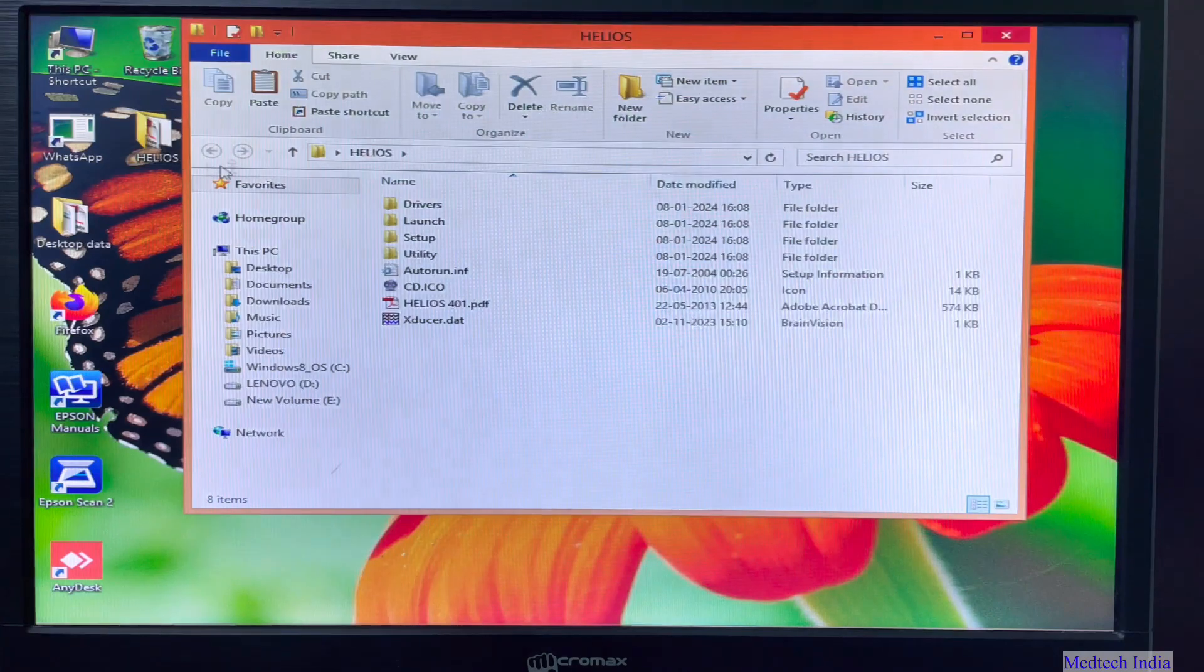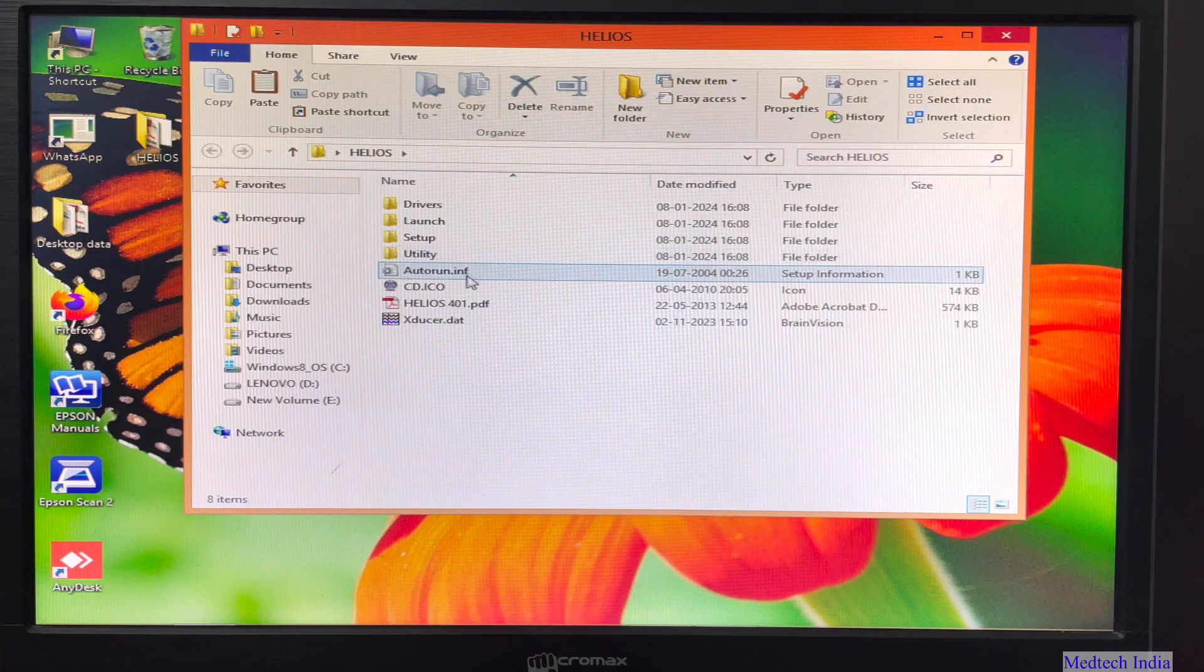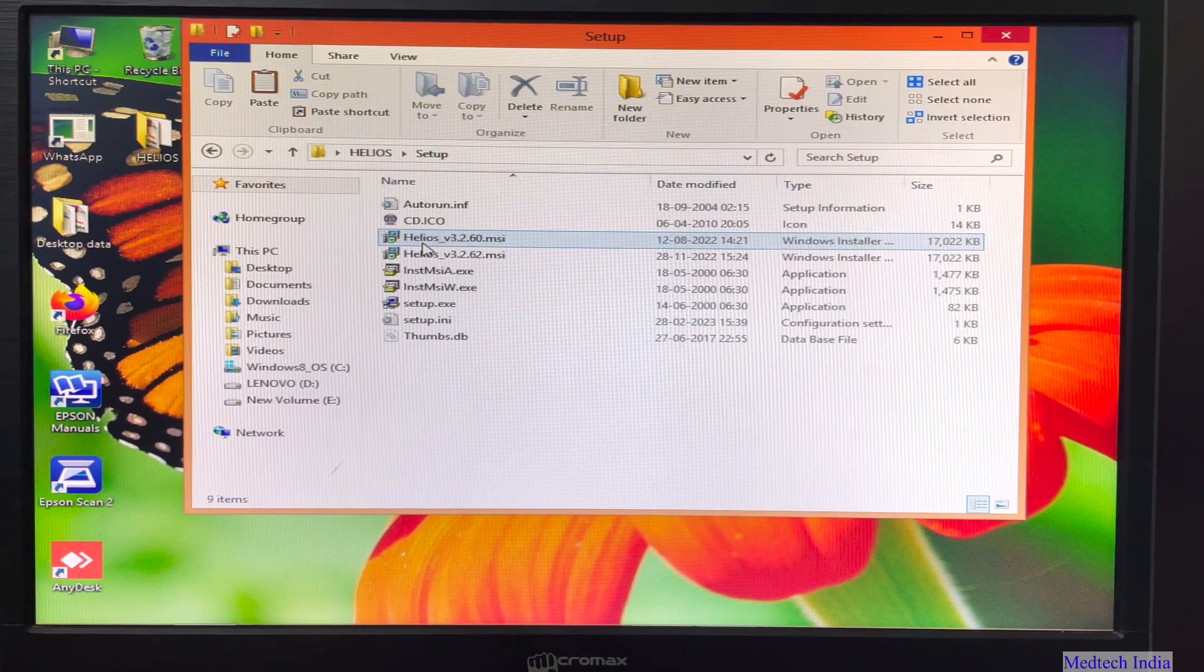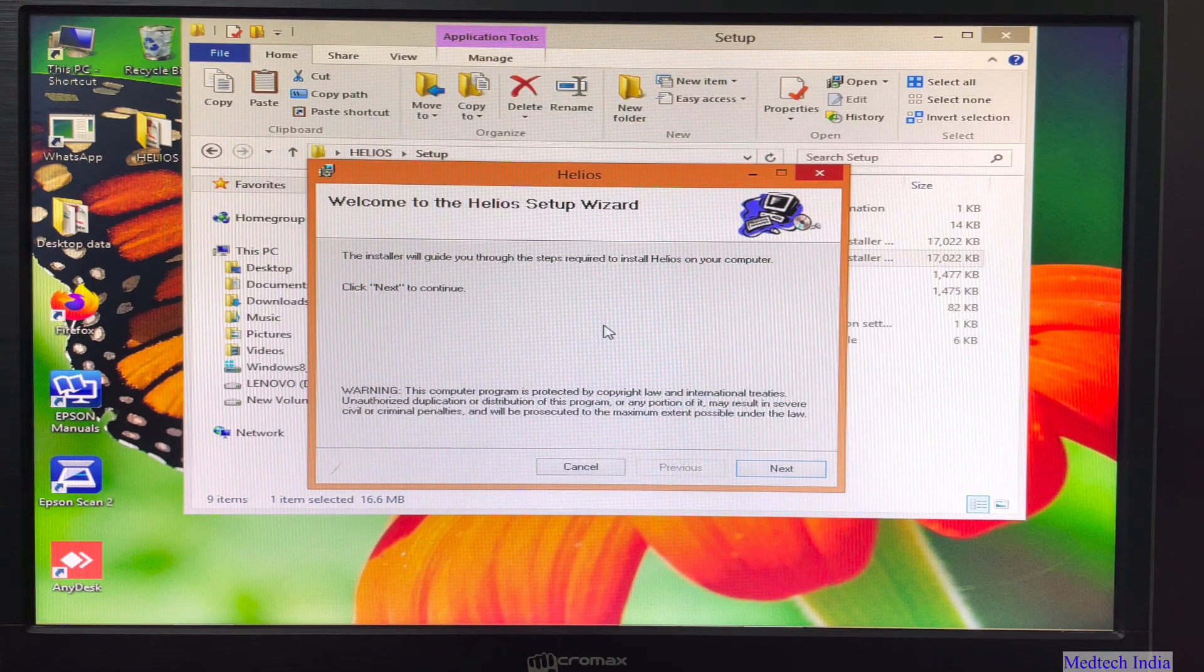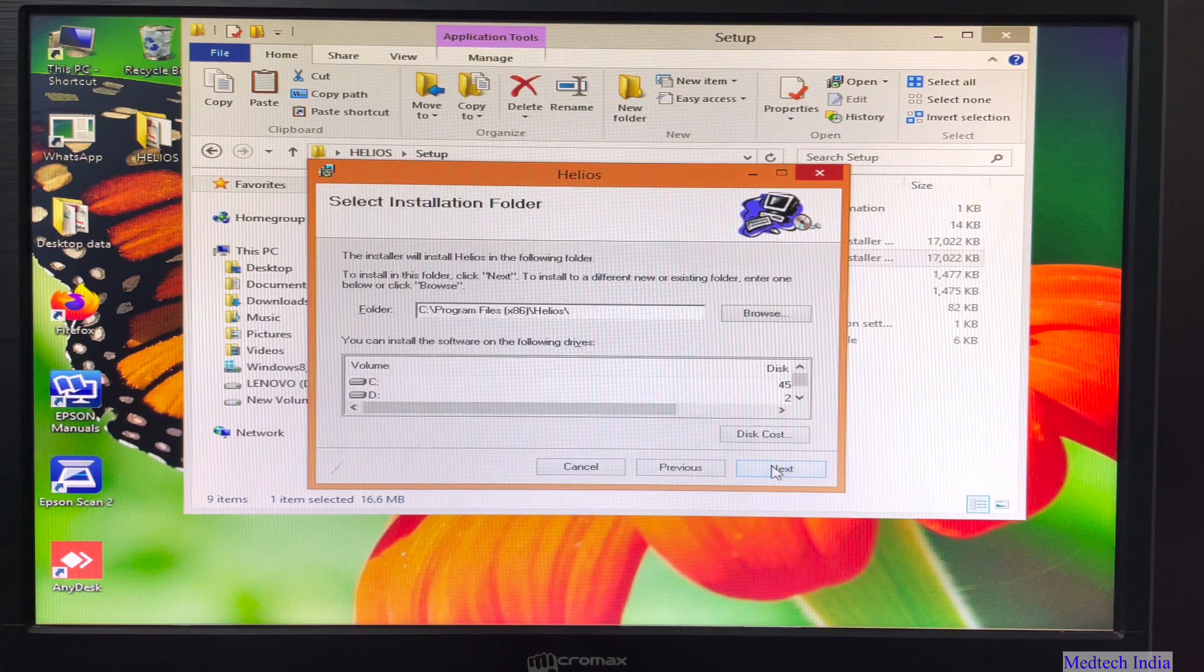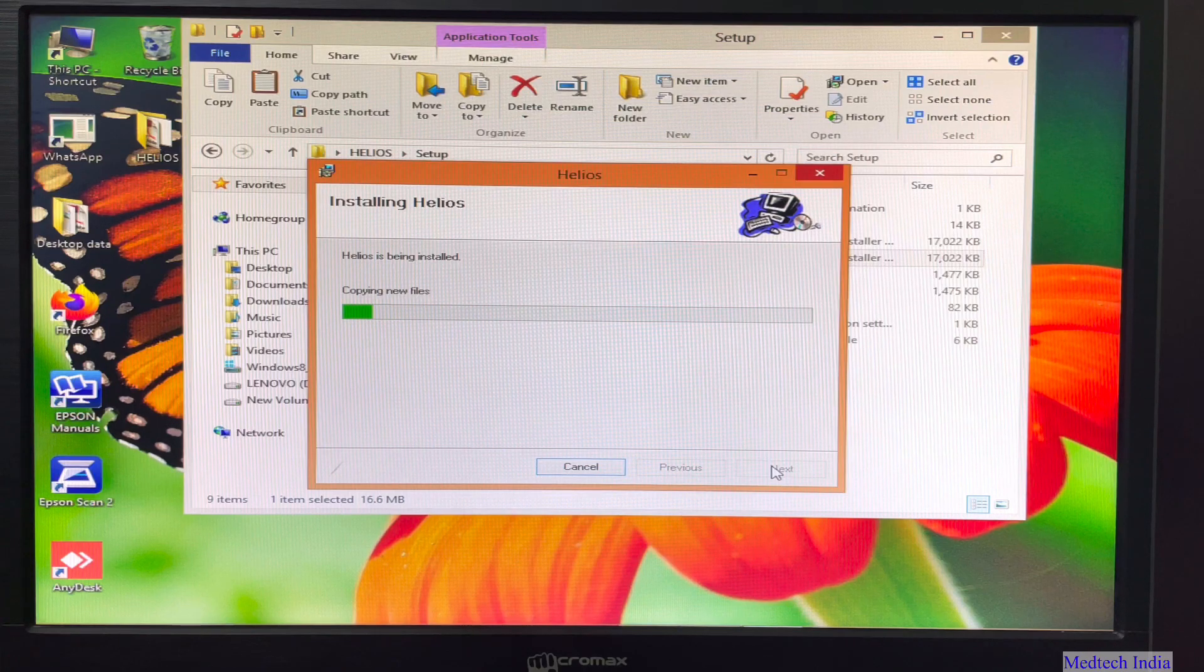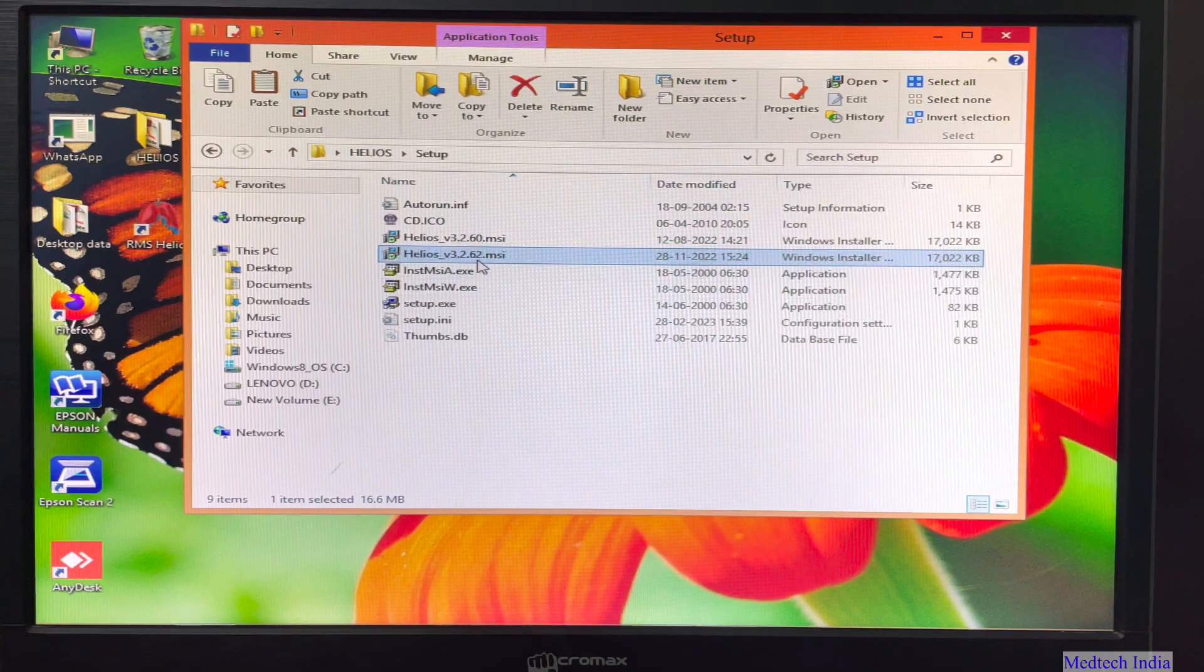So let us double click on Helios folder. So here again we are getting various folders such as drivers, launch, setup, utility. So let us click on setup. After clicking on setup, we will get latest software versions. So I am double clicking on Helios 3.2.62 version. After clicking this small window will pop up. So let us click three times on next, next and next. Then our software will get installed and then click on close. So our software installed now.